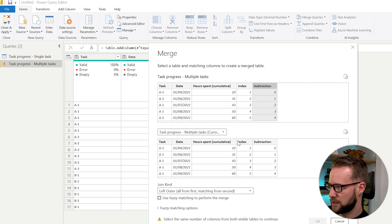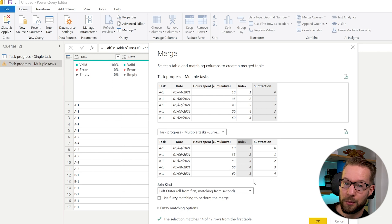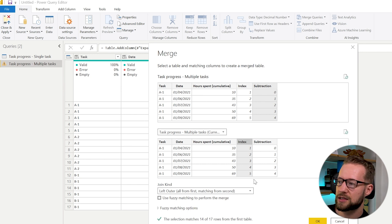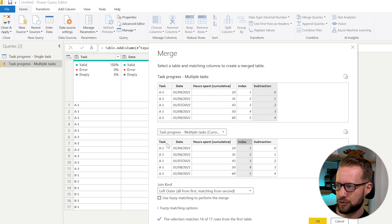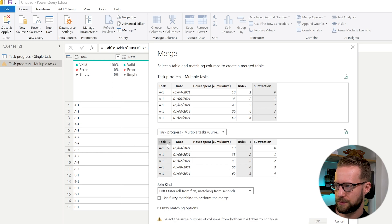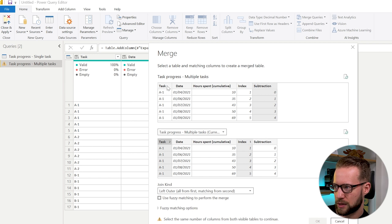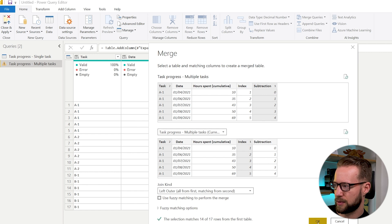So we need to match it in this way but we have to be careful because this time it's not just about the index column but we also need to match it on the task. So hold your control button, you see this little two up here, and hold your control button and click here as well and 14 out of 17 rows will have been matched.